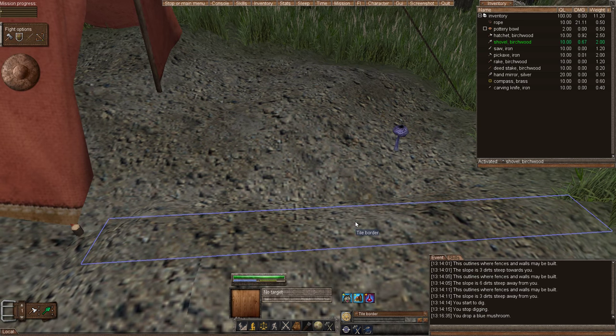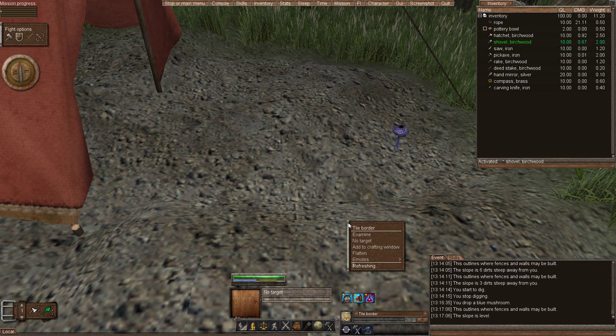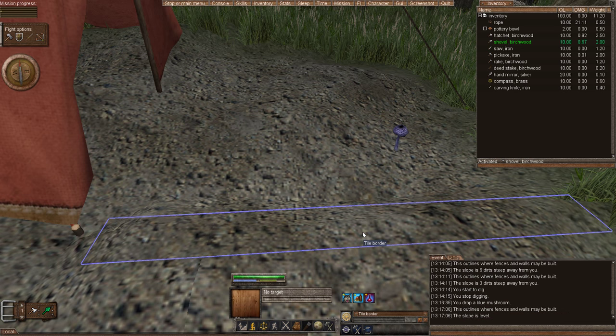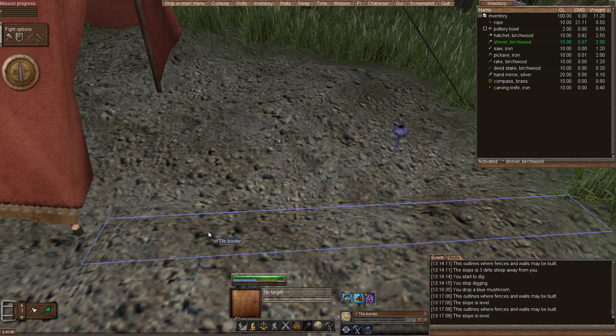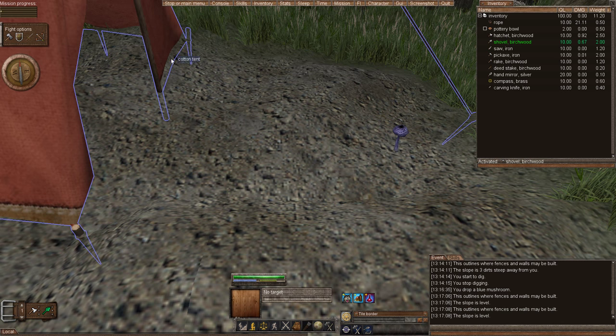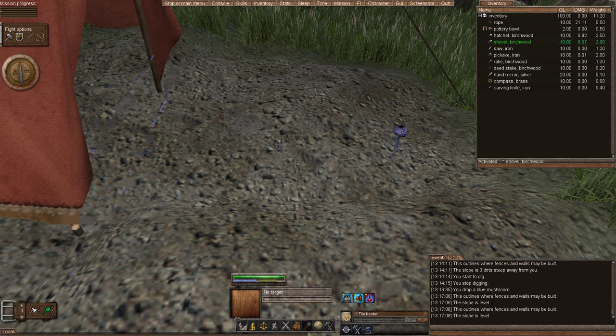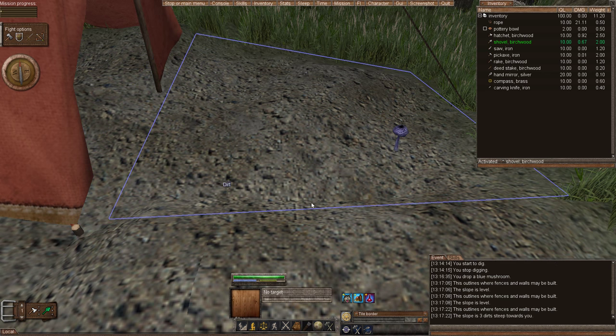This slope is level, which means it's flat. There's nothing you have to do for that. However, if I look at this one, I can see that it's sloping up. If I inspected this border or examined it, I can see that there's three dirts steep towards you, which means it's going up, it's coming down towards me.